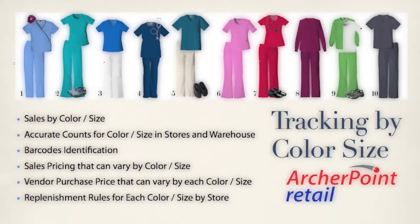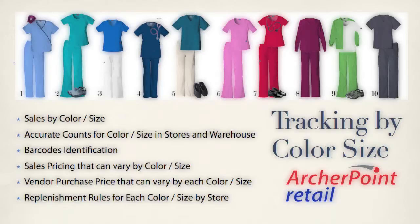There are a lot of retail systems out there that have the features and functions necessary to track these items we just identified. But that's usually not the issue when it comes to tracking information at this level. Usually it's the amount of setup and data entry that makes tracking items at a color size level painful to a lot of retailers.